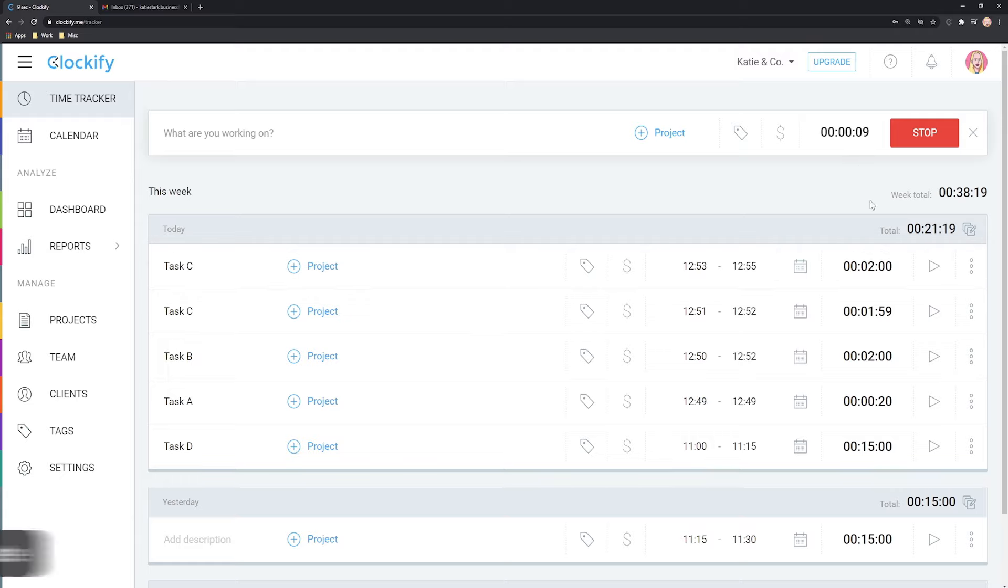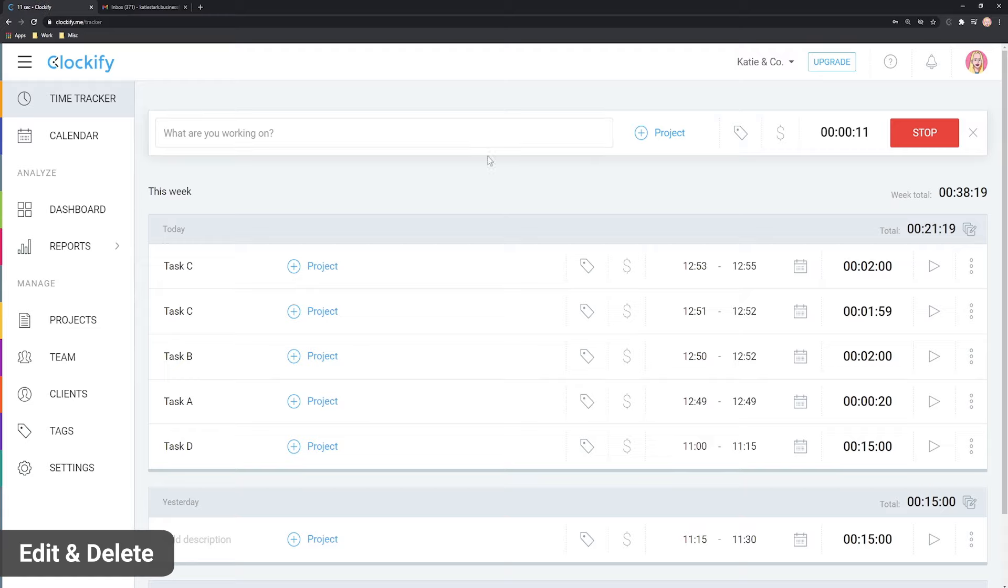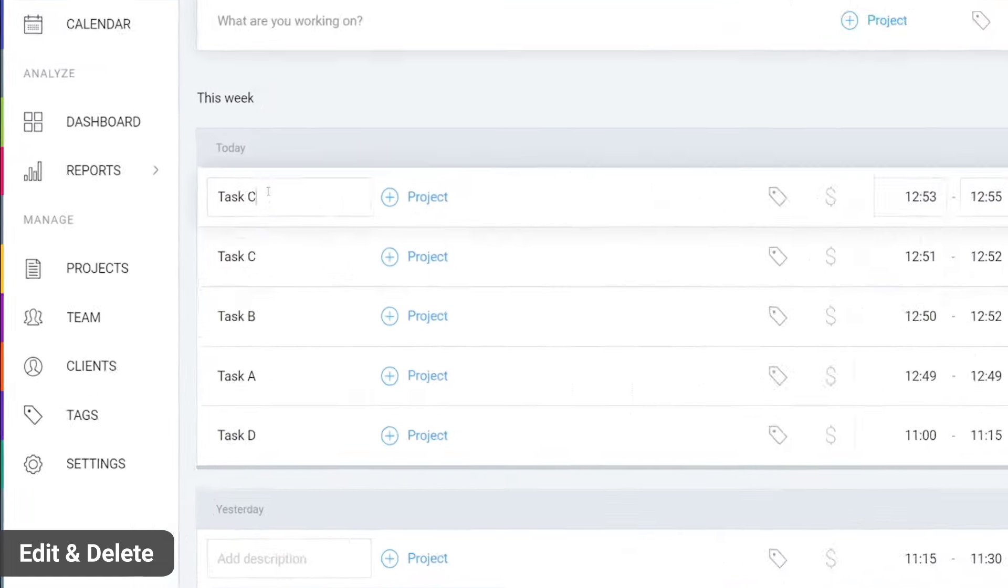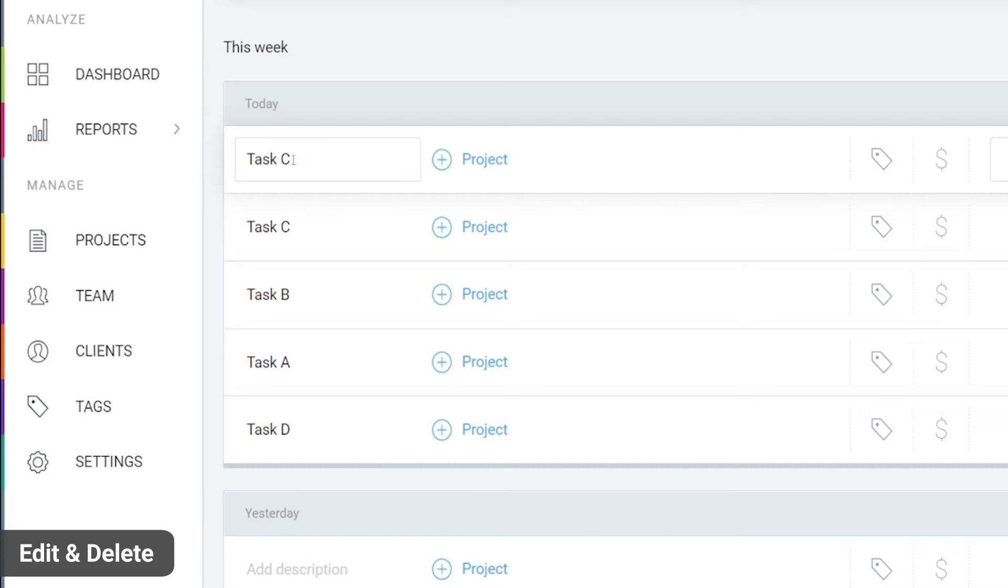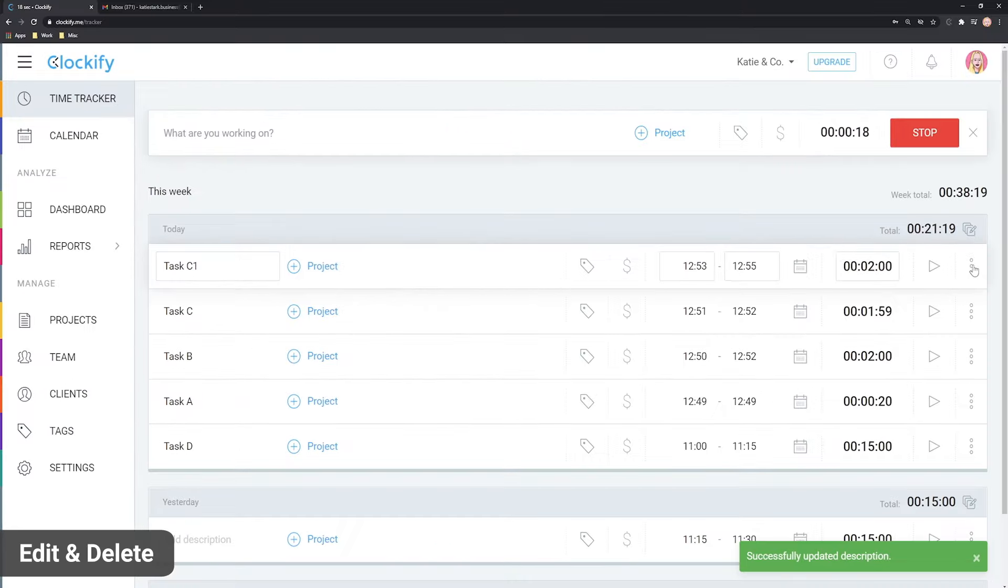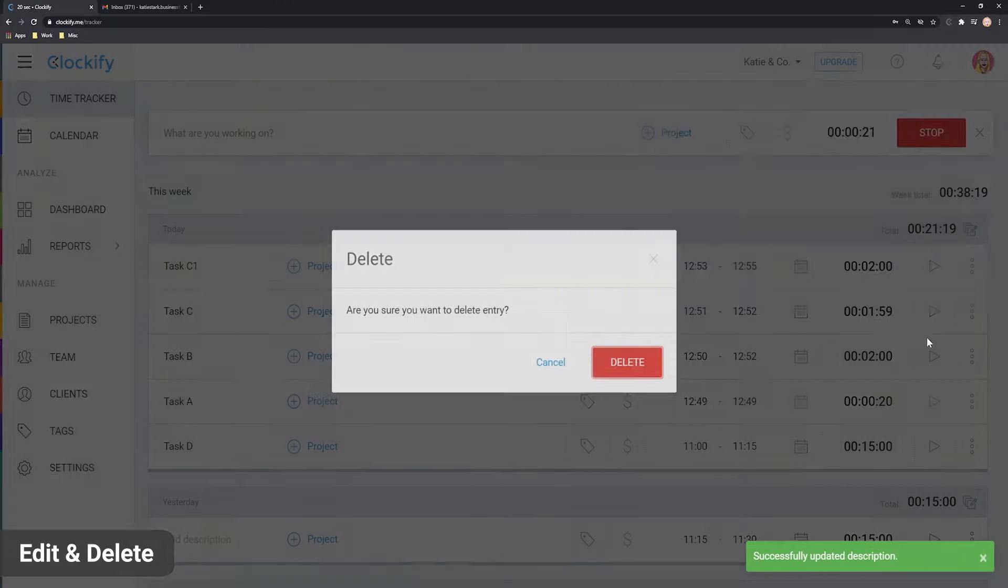In case you wish to fix an entry or add more information, you can edit it at any time by clicking on what you wish to edit like this. If you wish to delete an entry, you can do it here.